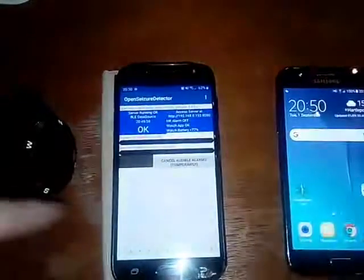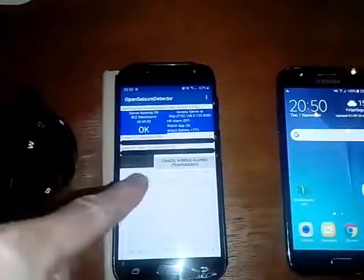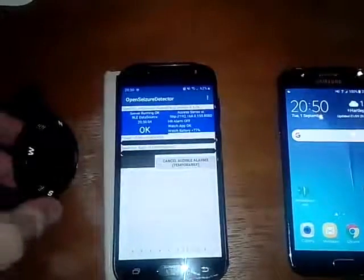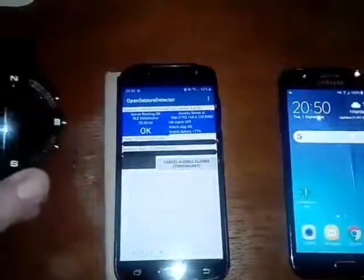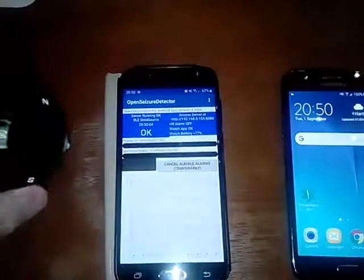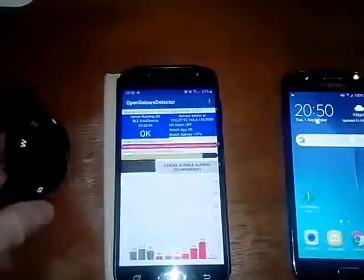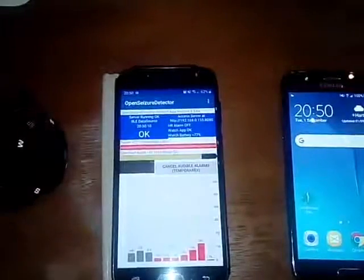What we have here is open seizure detector running — it's connected to a Bangle.js watch to provide the accelerometer data for the seizure detector.